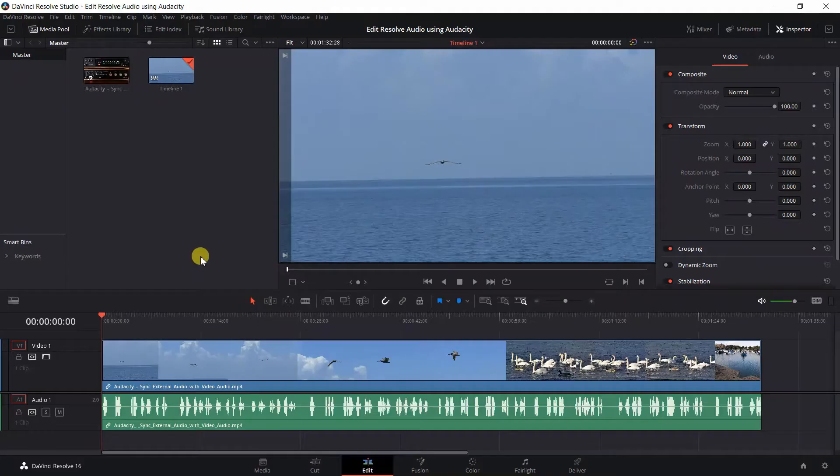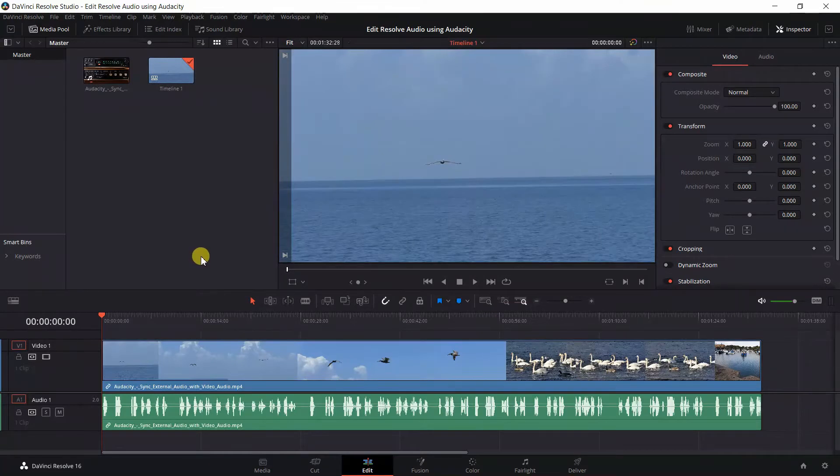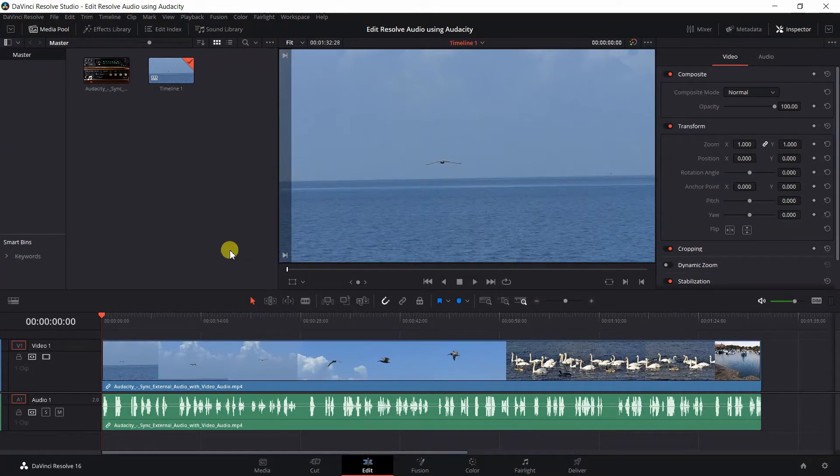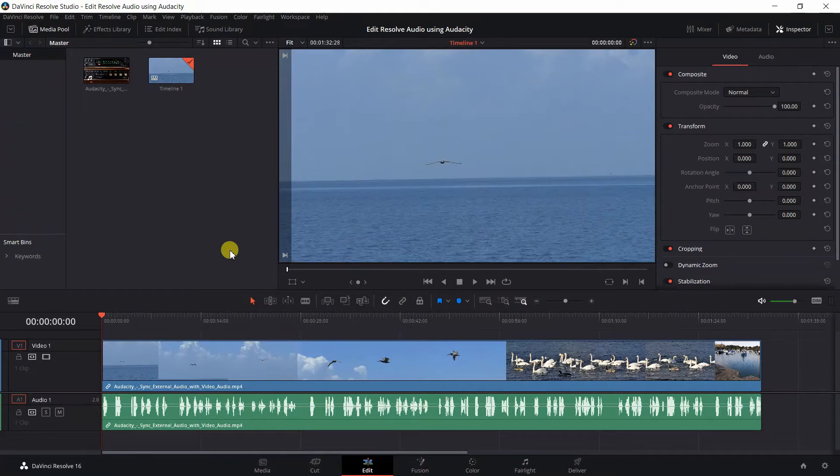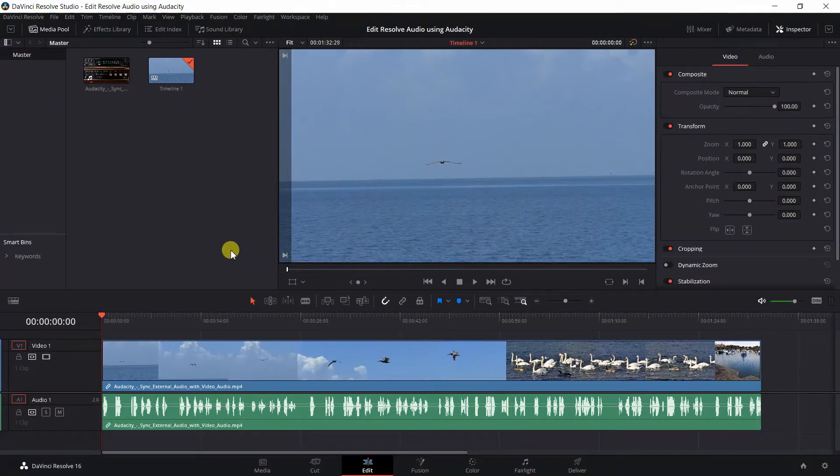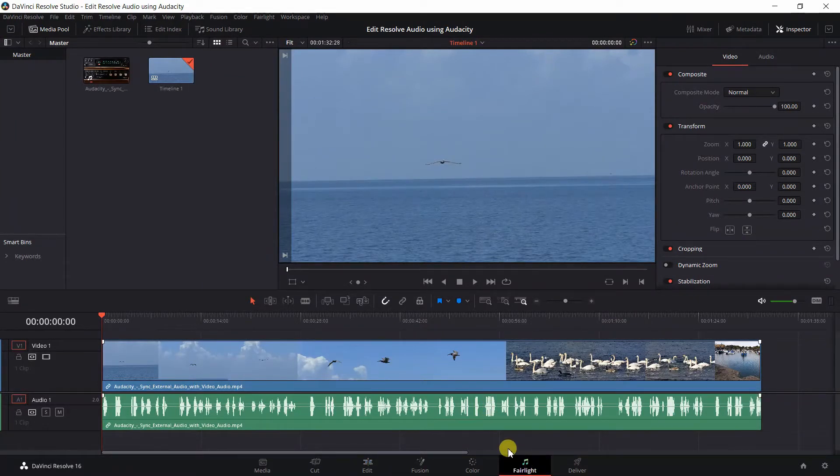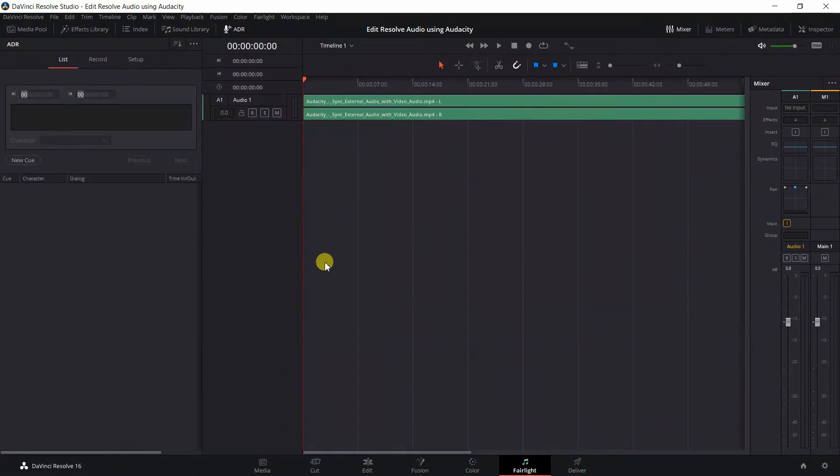I have DaVinci Resolve opened up at the edit tab with a video already imported. DaVinci Resolve does have a great audio editor built in known as Fairlight. You can access the Fairlight audio editor by clicking on this Fairlight tab right here and it opens up DaVinci Resolve's audio editor.